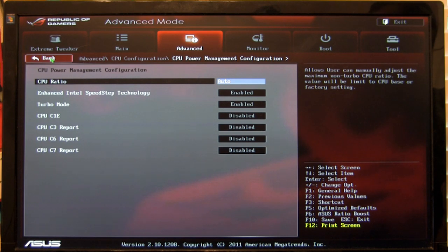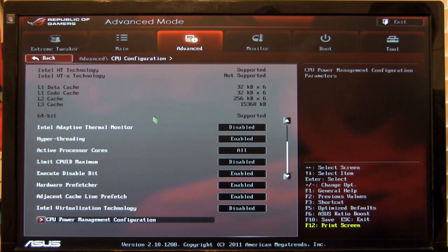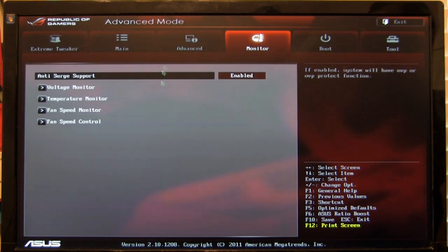So you have some power management controls here as well. The CPU C1E support we have disabled to get the most out of the clock.